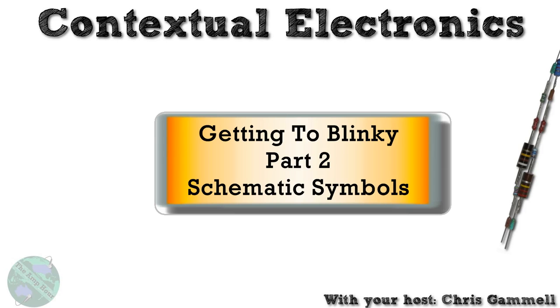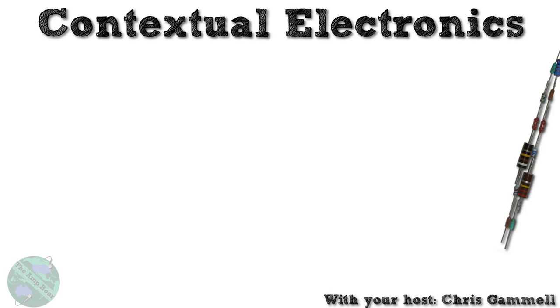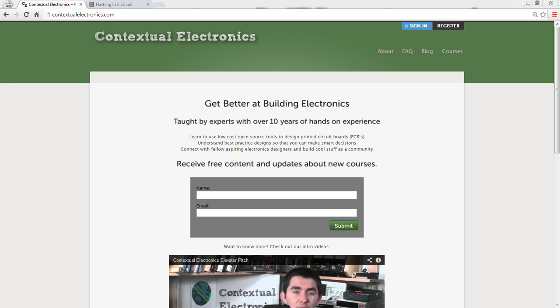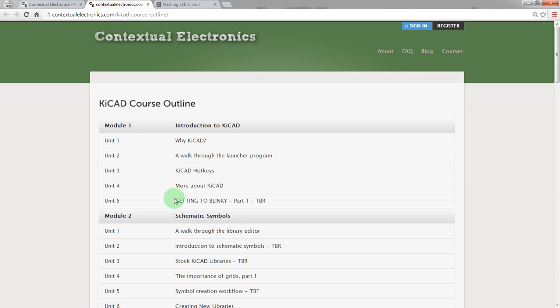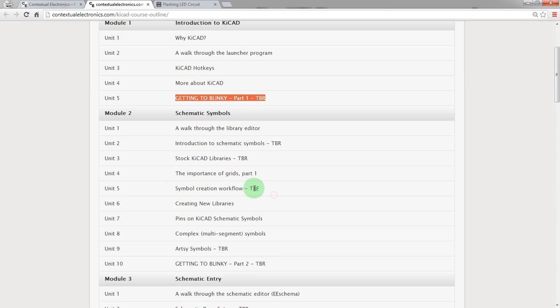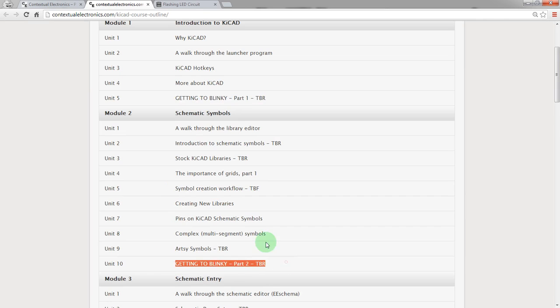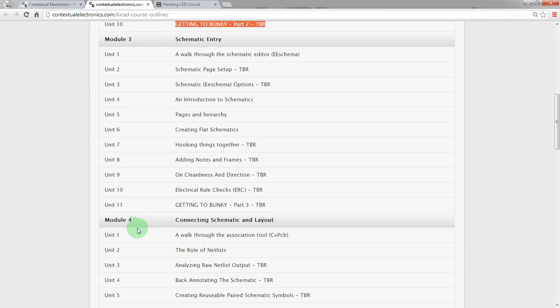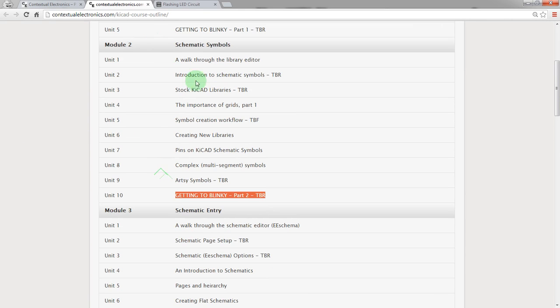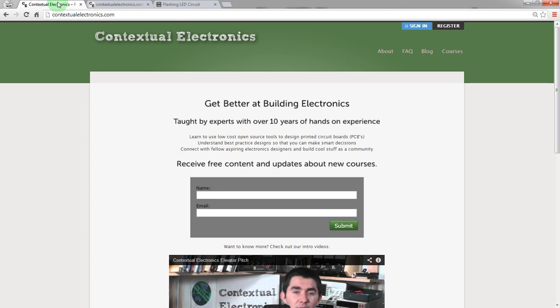But before we do that, we need to actually look at a couple things in terms of what we're actually going to be building. So let's go ahead and do that. First off, this is the site that this is all based on, Contextual Electronics. You can see the courses here, specifically the KiCad course. You can see we're kind of working through here, getting to Blinky, part one, part two, and kind of how it all fits in here. We're actually in part two, which is the same as the schematic symbols.